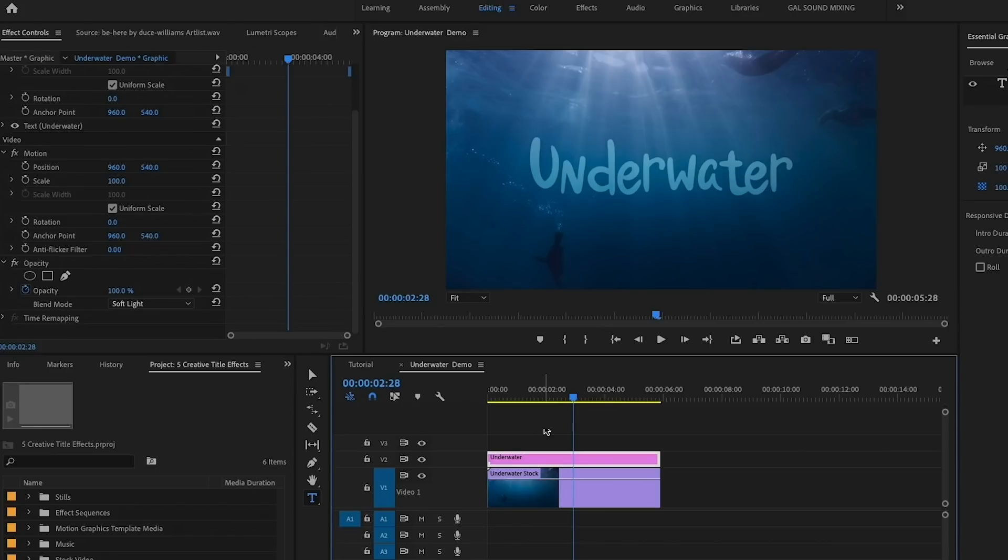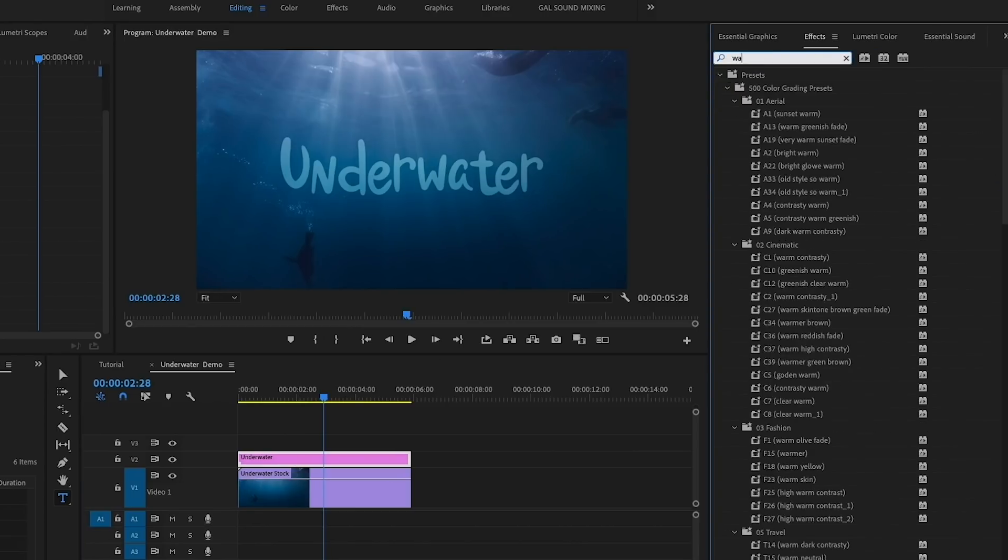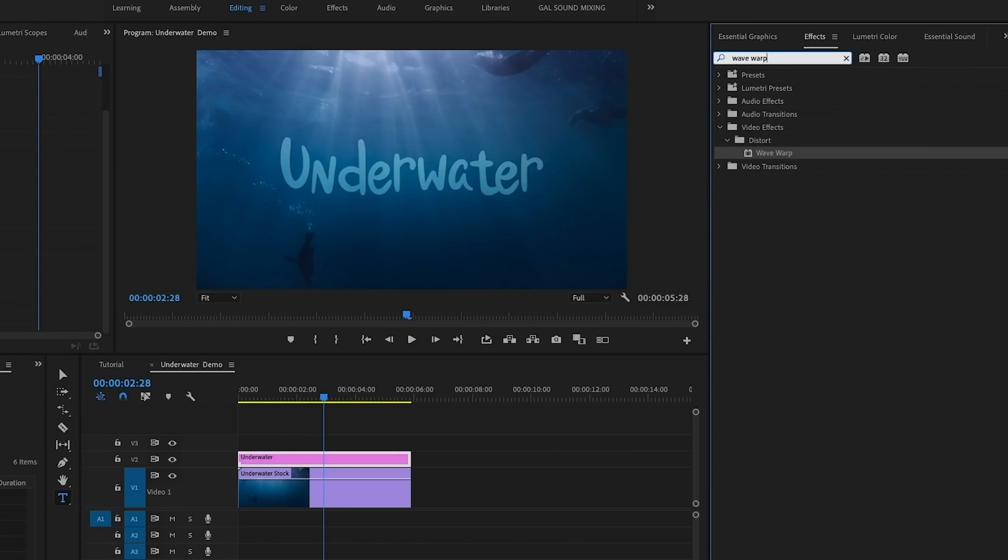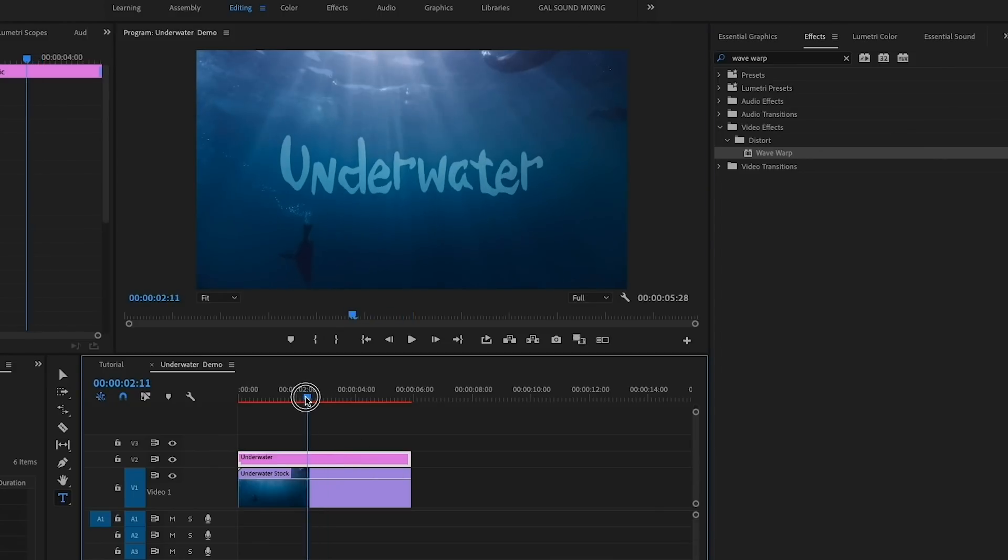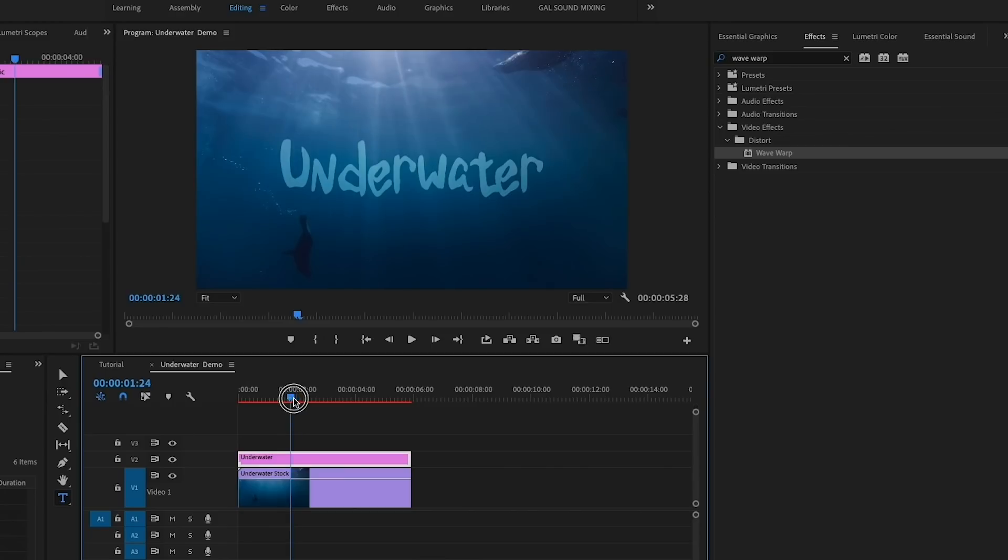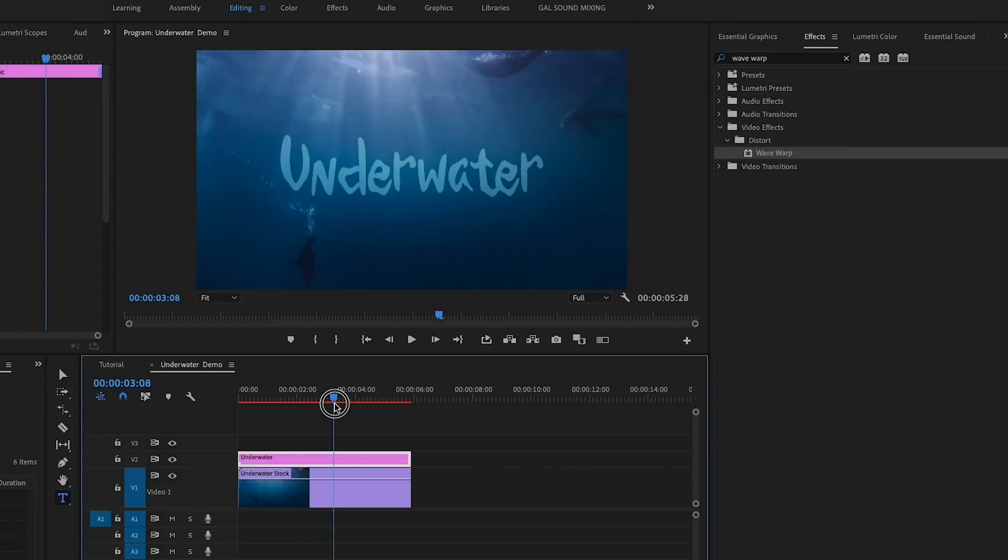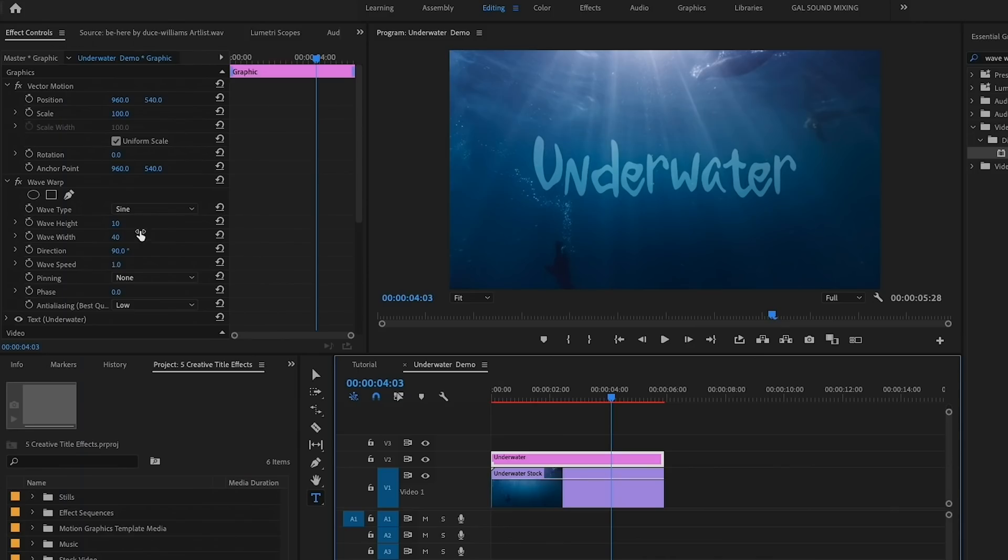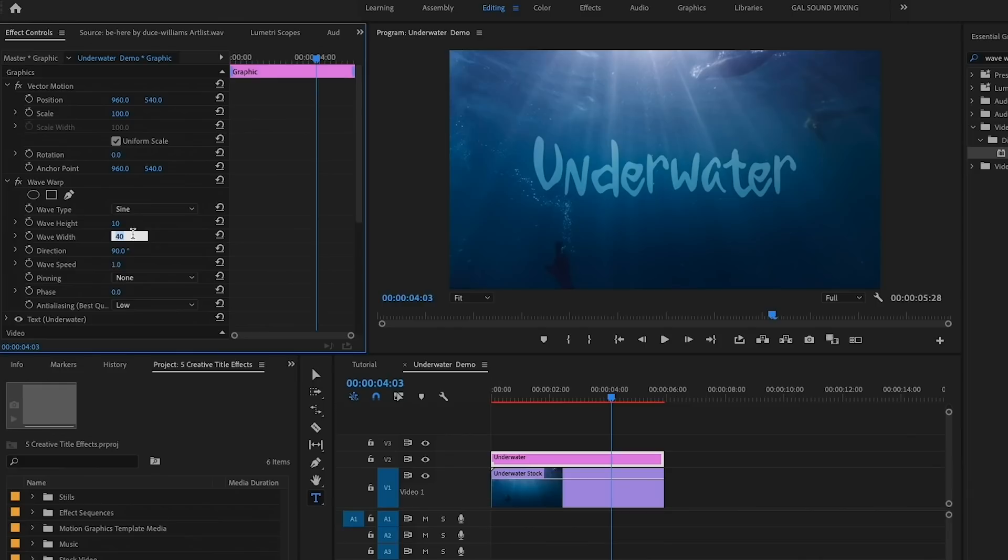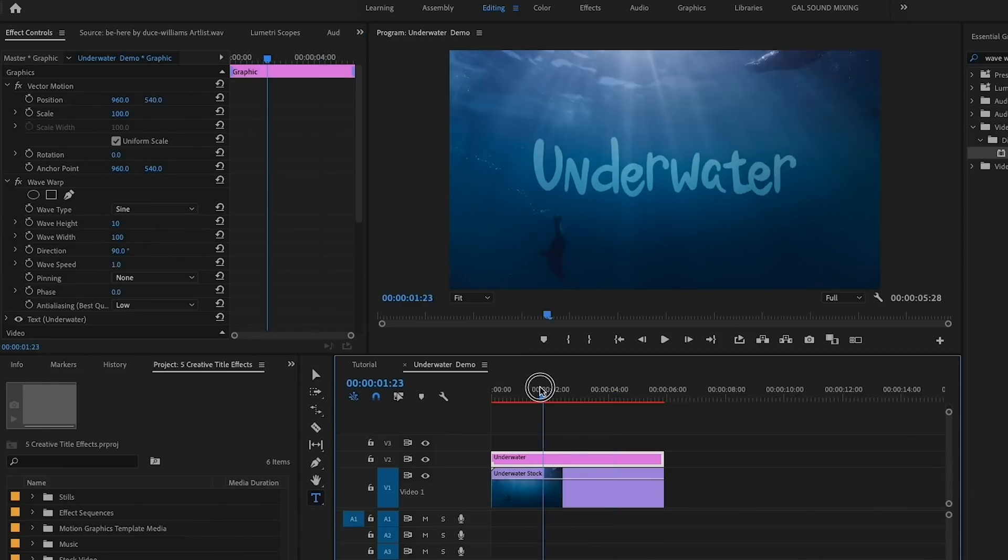Next, it's time to add a water wave effect. Go to the Effects panel and search for Wave Warp. This is a built-in effect and it's free, so just drag and drop it on the underwater text layer. To customize the animation of the Wave Warp, go to Effect Controls.